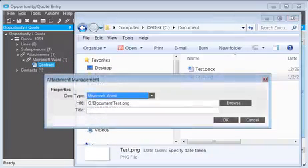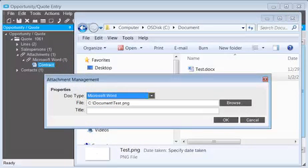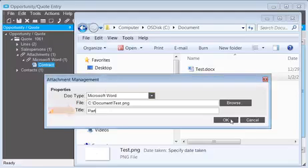The Attachment Management window opens. Just enter a title and click OK.